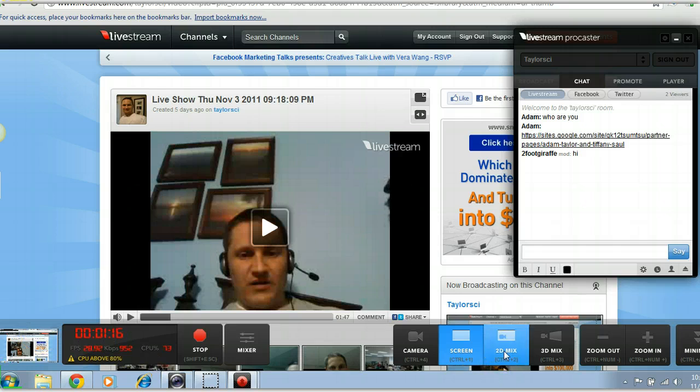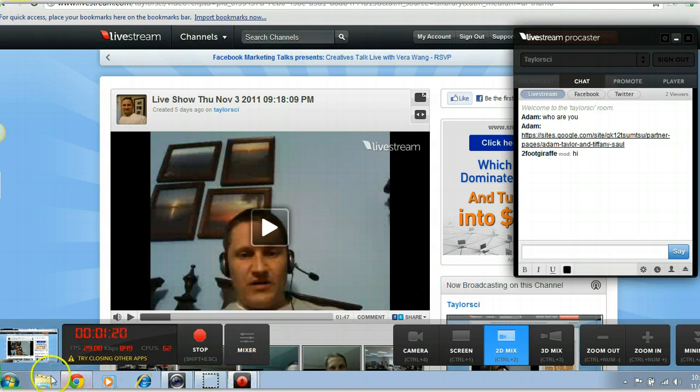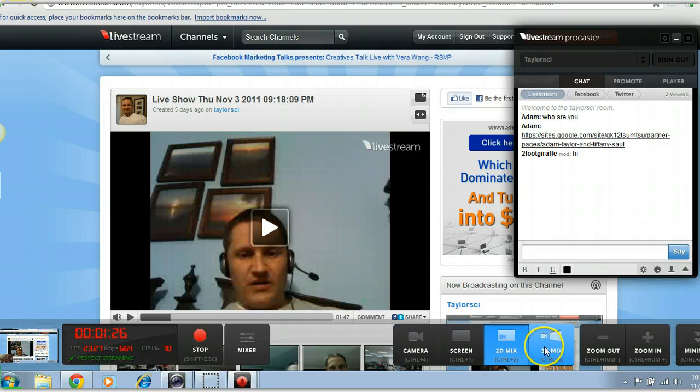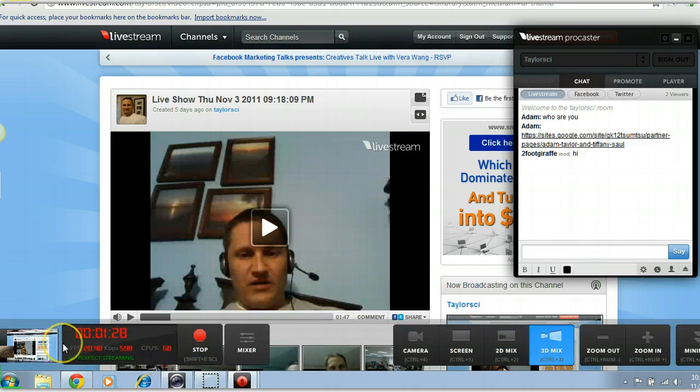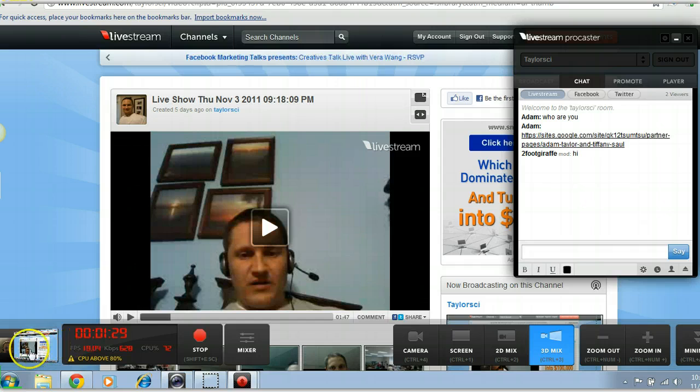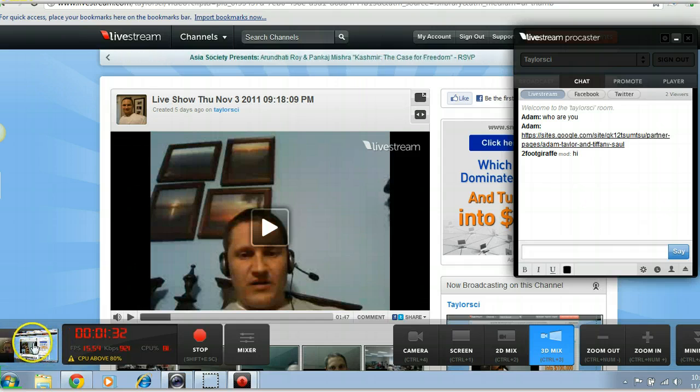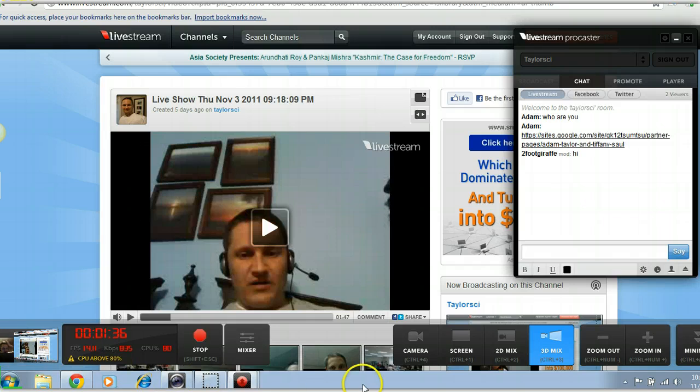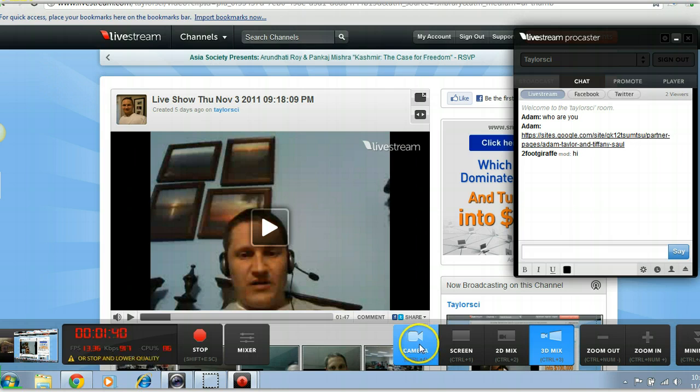You can also do a 2D where you've got your video feed and whatever's on your screen. And if you want to get funky with your 2D and change it to 3D, you're going to have your screen at an angle and then the face of you right there. I like to keep it as basic as I can, so I'm switching back just to show what's on my screen.